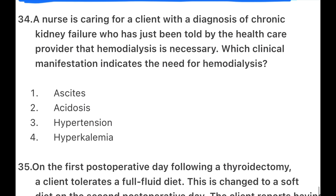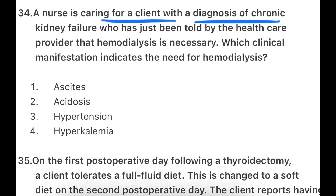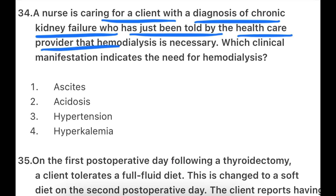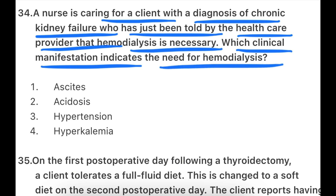Next question: A nurse is caring for a client with a diagnosis of chronic kidney failure who has just been told by the healthcare provider that hemodialysis is necessary. Which clinical manifestation indicates the need for hemodialysis? The options are: ascites, acidosis, hypertension, or hyperkalemia.